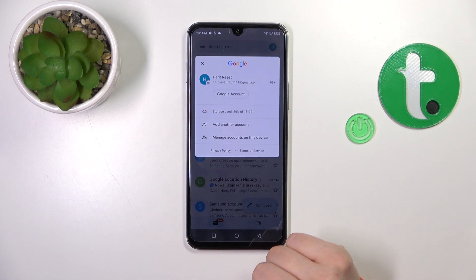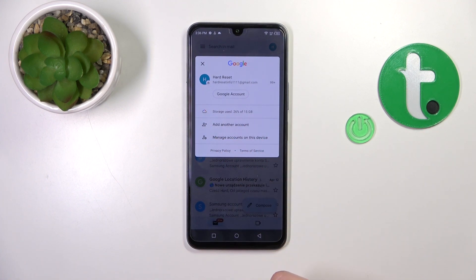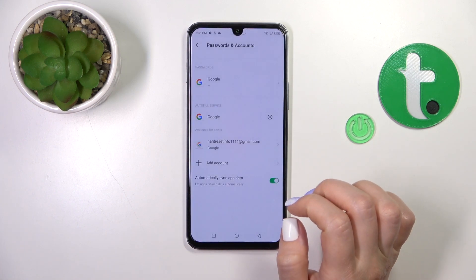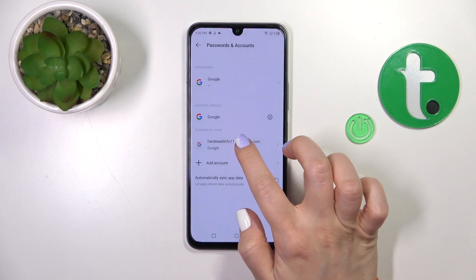Just to log out from Gmail account in the Gmail application, we should first log out from the Google account on our device. To do that, we should tap to manage accounts on this device.